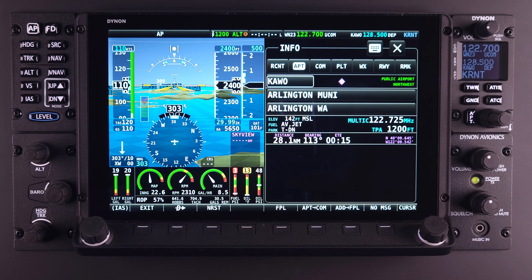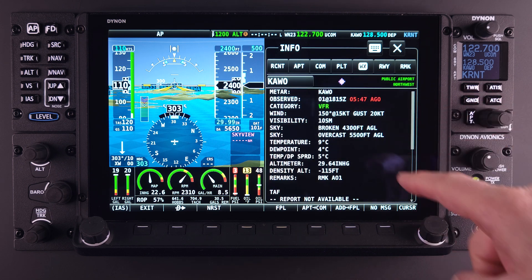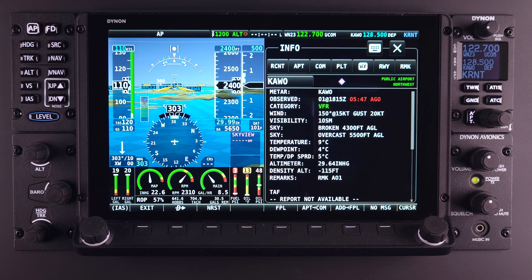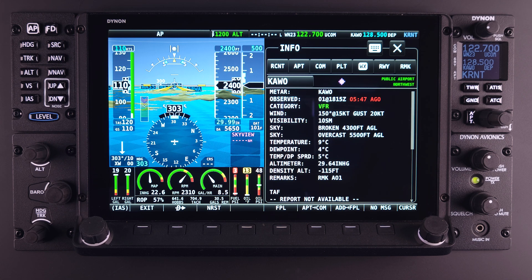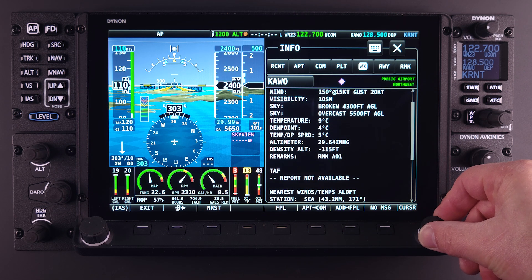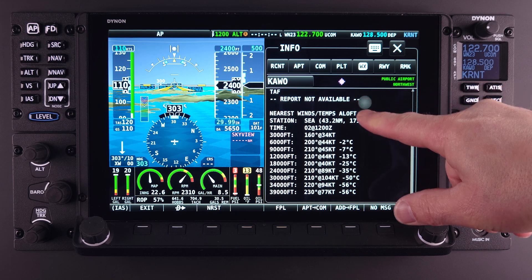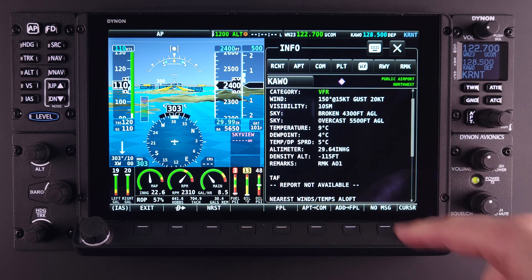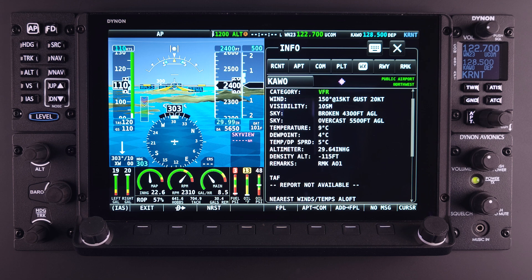The next tab is the Weather tab, denoted by WX. Again, this is only if your system has been equipped and configured to receive the FAA ADS-B IN weather information through the Dynon SV ADSB-470 or 472 module. The weather information displayed here will relate only to the airport that was selected under the Airport tab. The user can scroll through this information using the knob or touch action. Because the information available here is so vast, it will be covered in other lessons, but it is important to remember where the pilot can access this important in-route information.